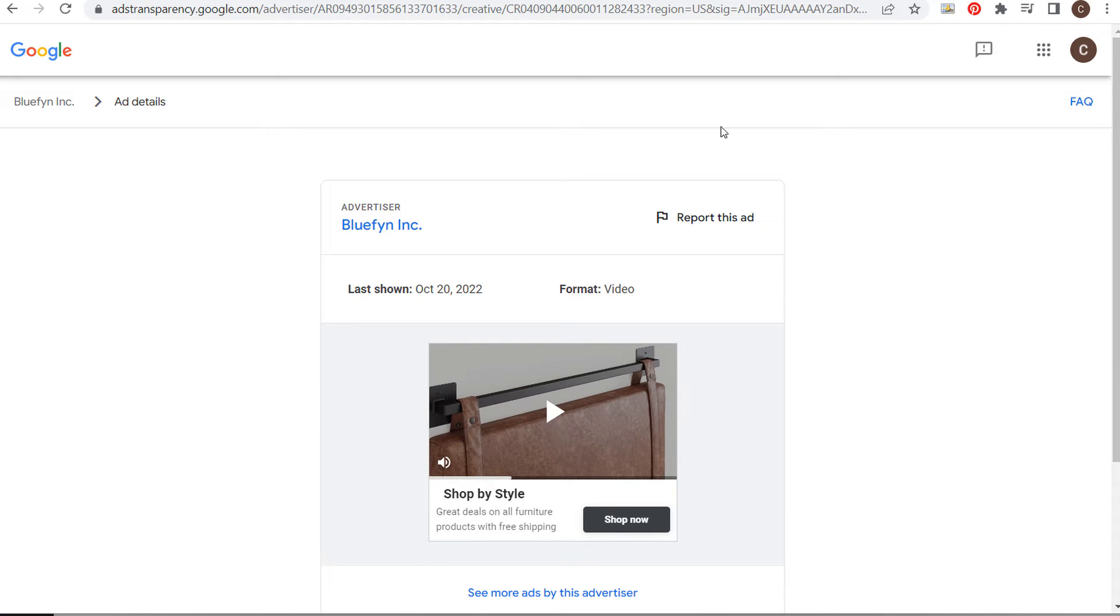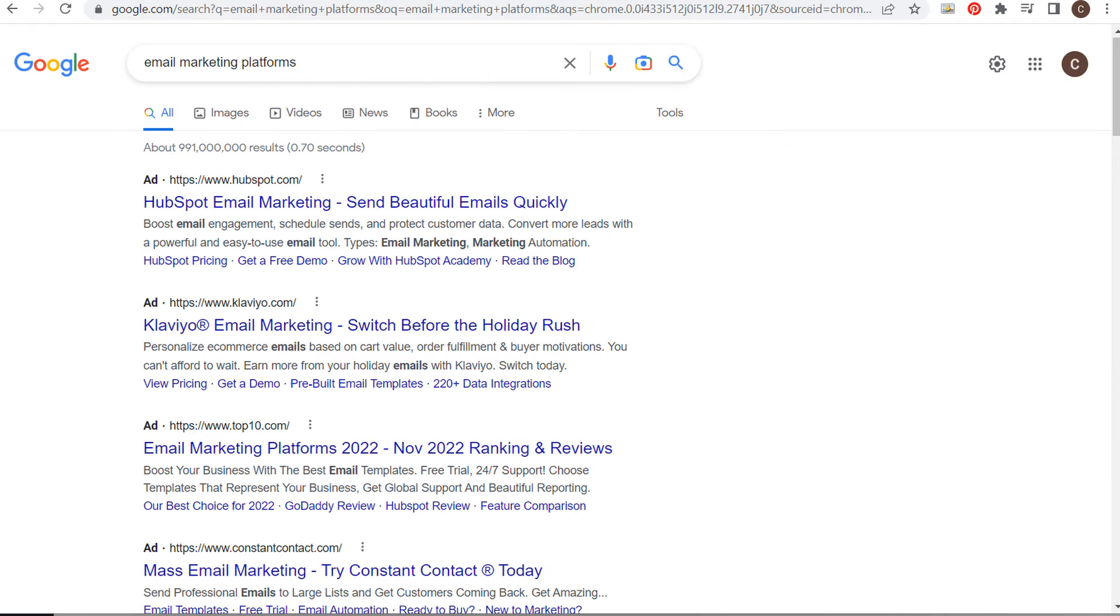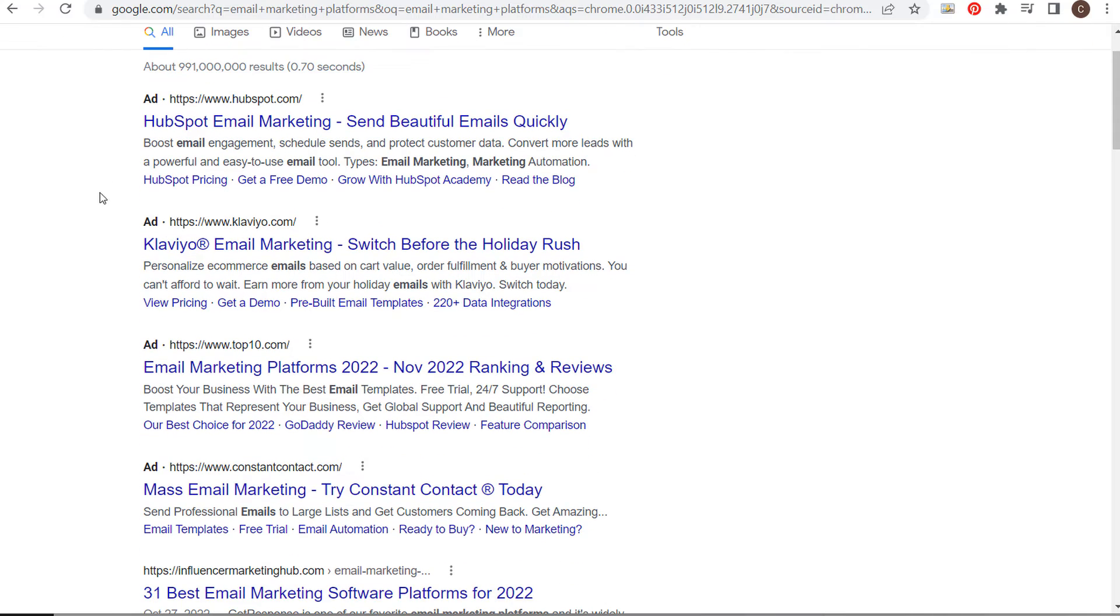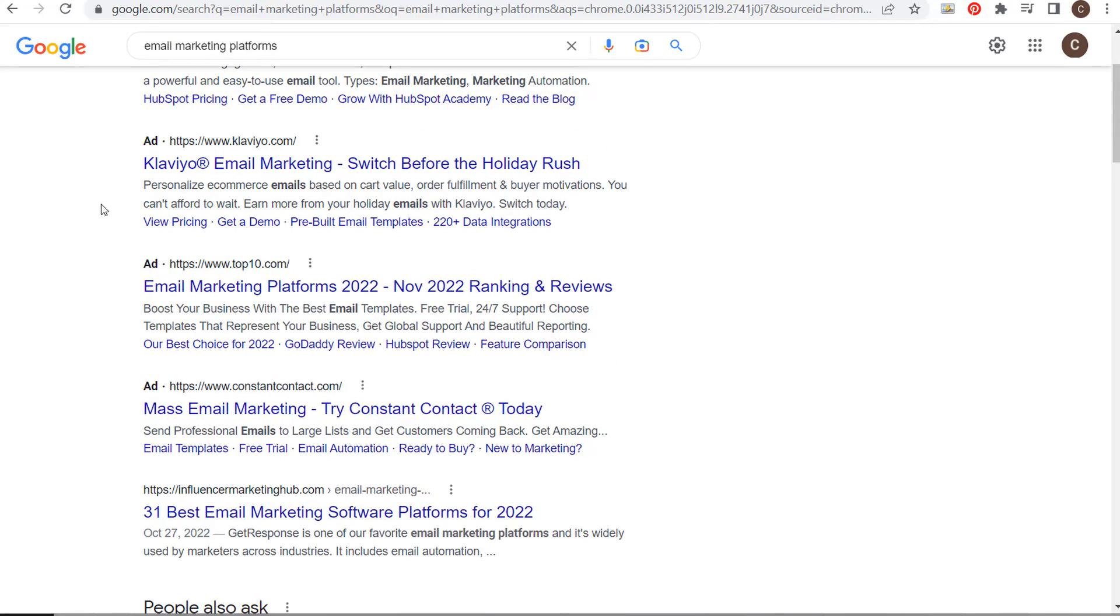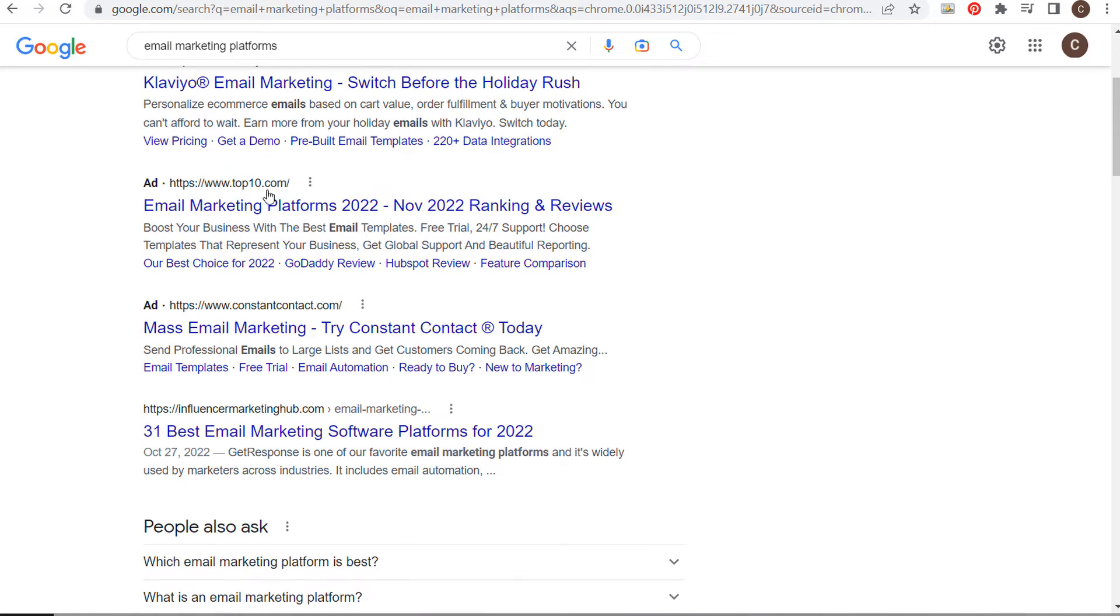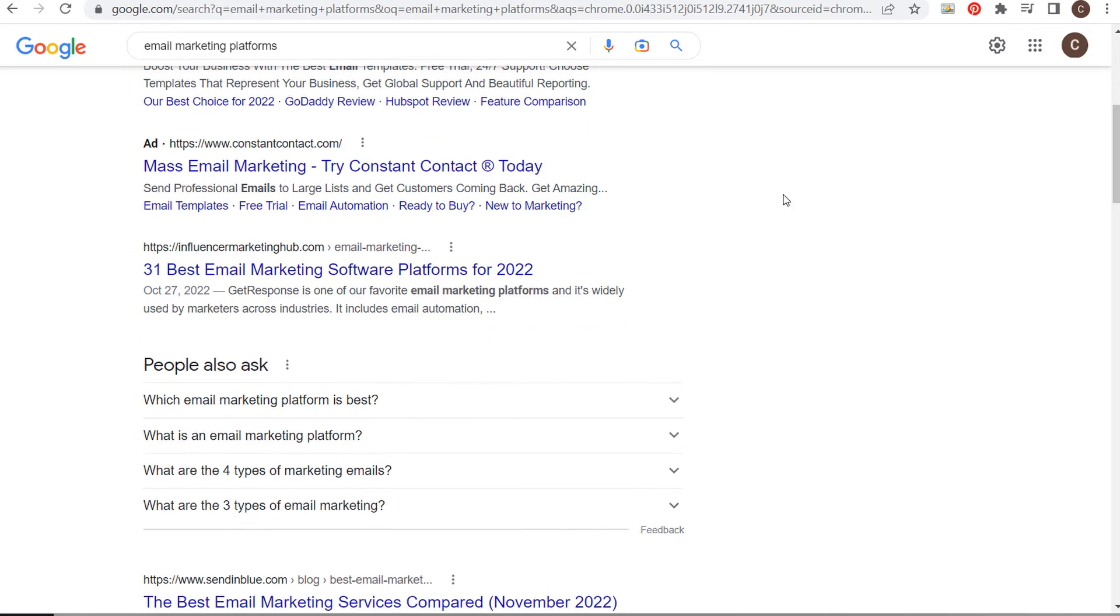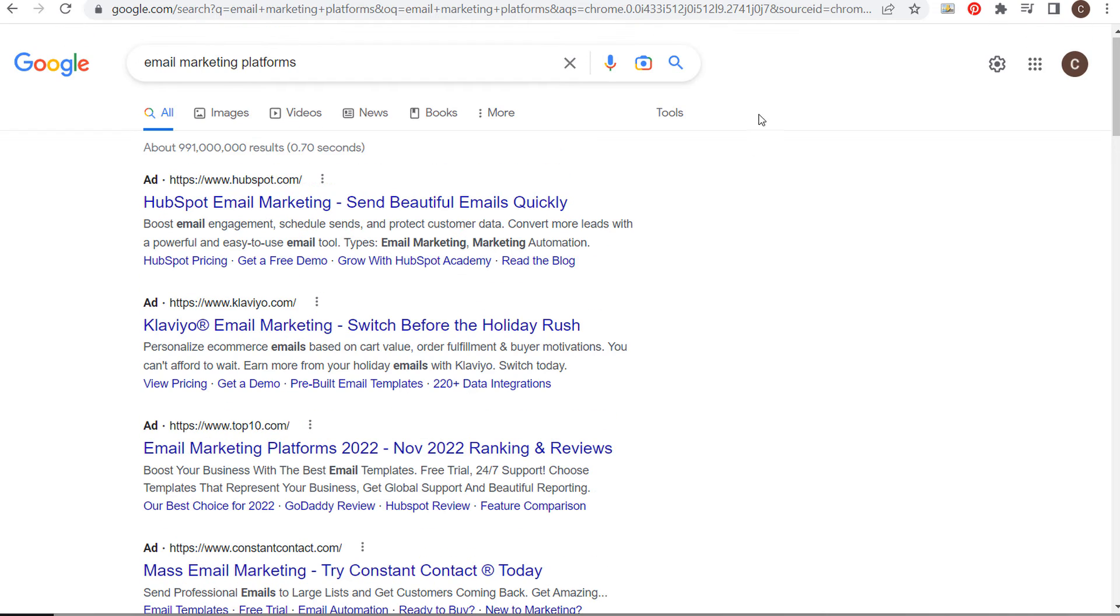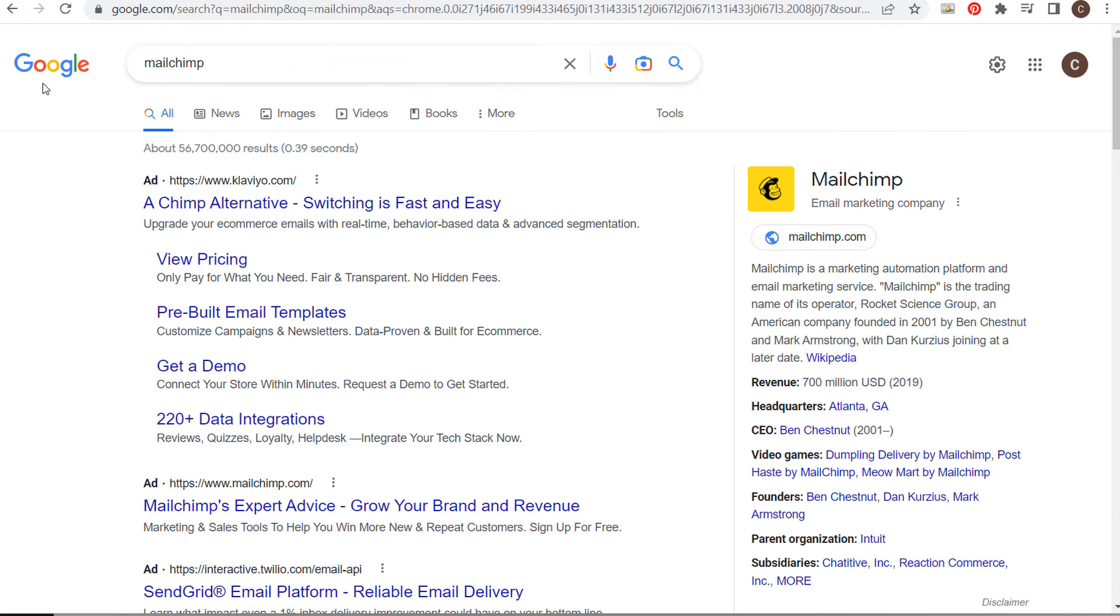Let's look at one more example. I'll go to Google and search 'email marketing platforms' - let's say I want to see MailChimp's ads. You need to find an ad by MailChimp. Since there aren't any at the top, you can scroll to the bottom to look. Sometimes you can just literally type in whatever brand you want to see their advertisements.